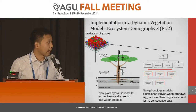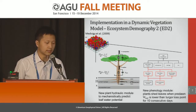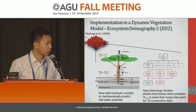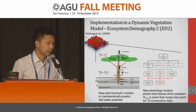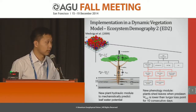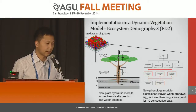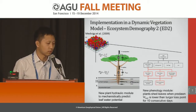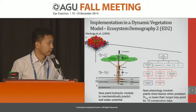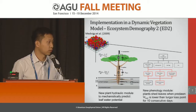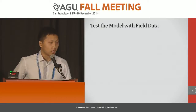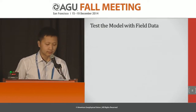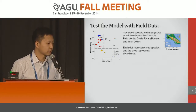We implemented this new model framework within the ED2 model. ED2 tracks individuals of different size and age classes and resolves radiative transfer within the canopy explicitly. We added a new plant hydraulic module and a new phenology module, coupling both with the existing ED2 model. Leaf water potential is mechanistically predicted at sub-daily scale in the plant hydraulic module and influences photosynthetic capacity. When pre-dawn leaf water potential is lower than turgor loss point for 10 consecutive days, trees begin to shed leaves. We then tested the new model with an extensive dataset in Palo Verde, Costa Rica.